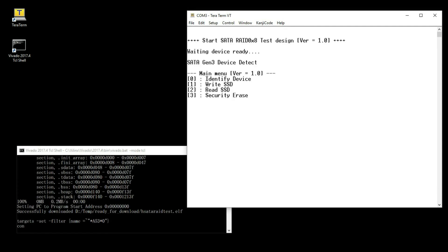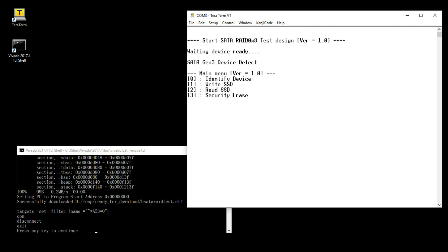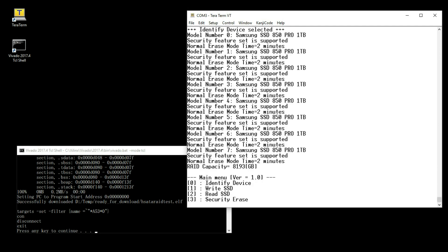Let's start performance evaluation. Identify Device command shows SSD model and the capacity. It detects Samsung 850 Pro 8 pieces. Total capacity is 8 terabytes.